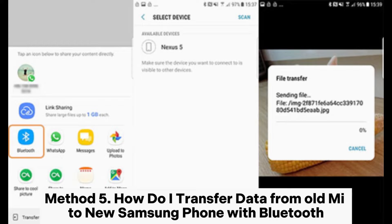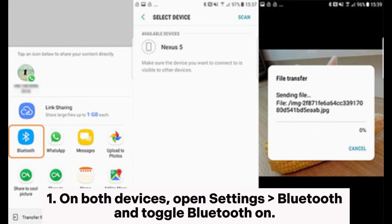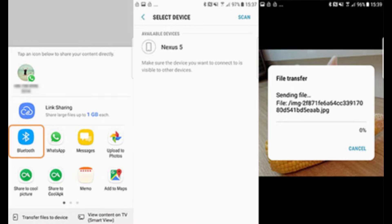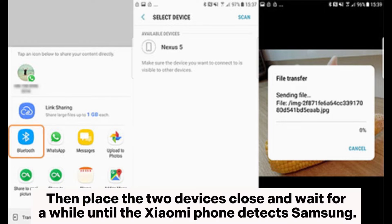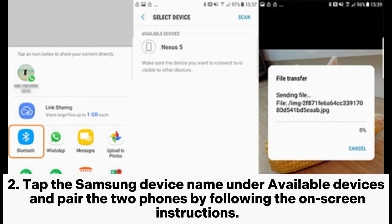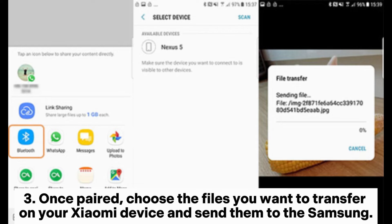Method 5: How to transfer data from Xiaomi to Samsung with Bluetooth. Step 1: On both devices, open Settings > Bluetooth and toggle Bluetooth on. Then place the two devices close and wait for a while until the Xiaomi phone detects Samsung. Step 2: Tap the Samsung device name under Available Devices and pair the two phones by following the on-screen instructions. Step 3: Once paired, choose the files you want to transfer on your Xiaomi device and send them to the Samsung.